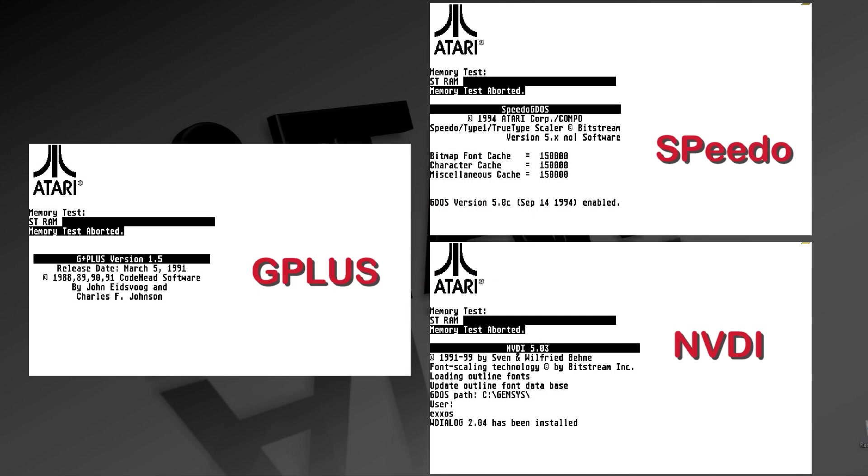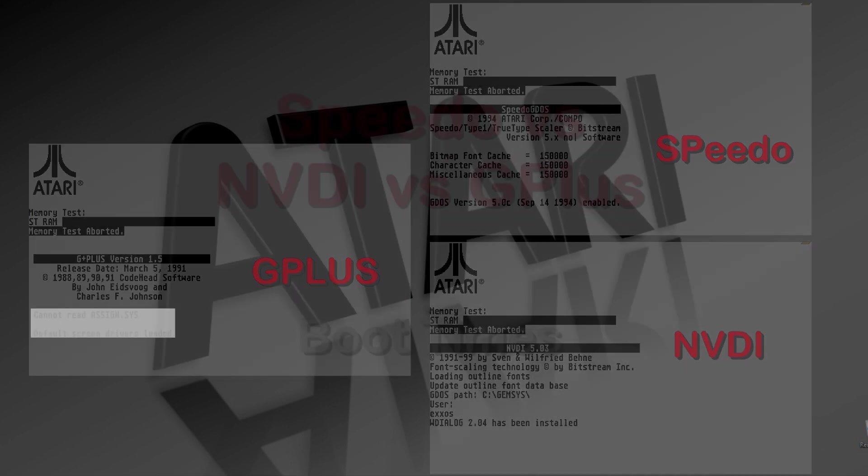I'm going to do this a little backwards. Instead of showing you how to configure each one, I'm going to show you the results of using the three font managers for the Atari ST.